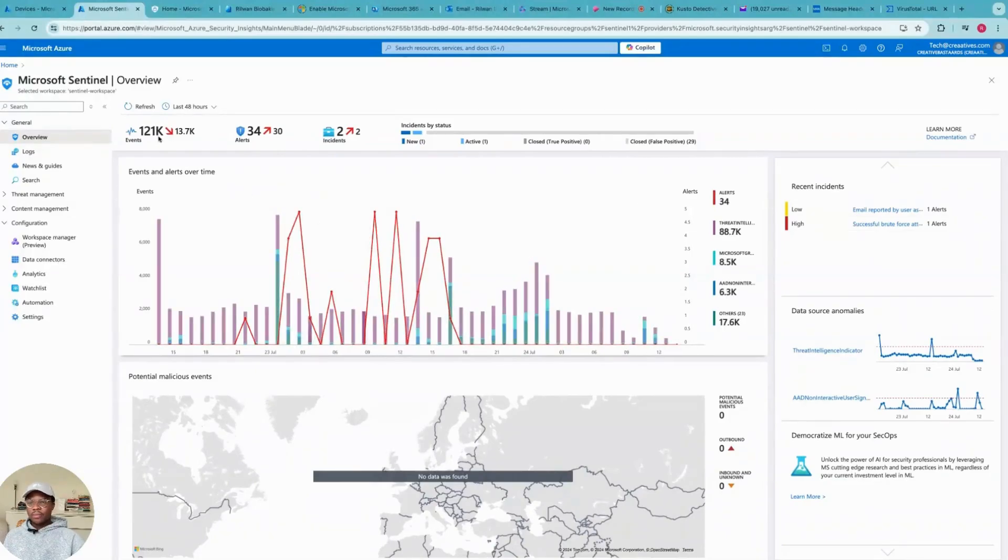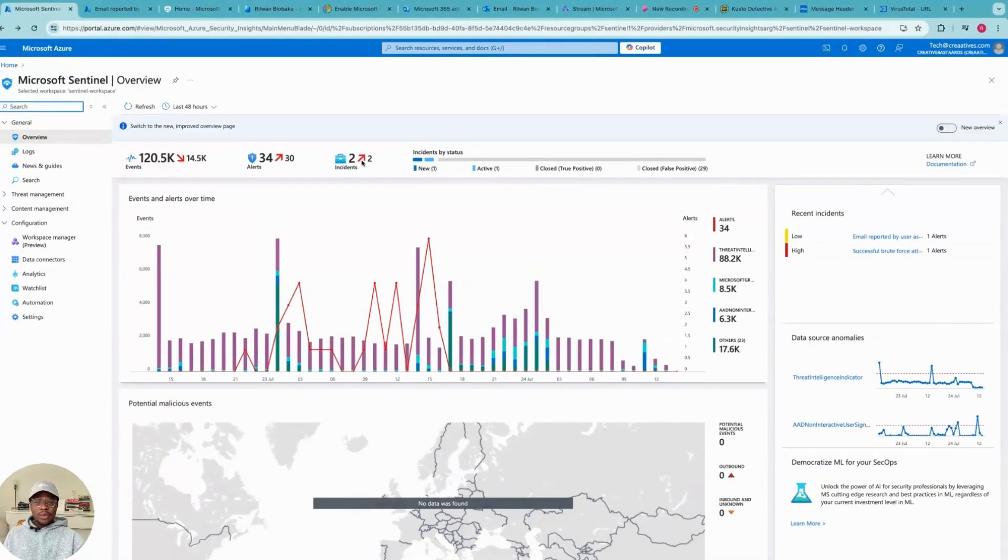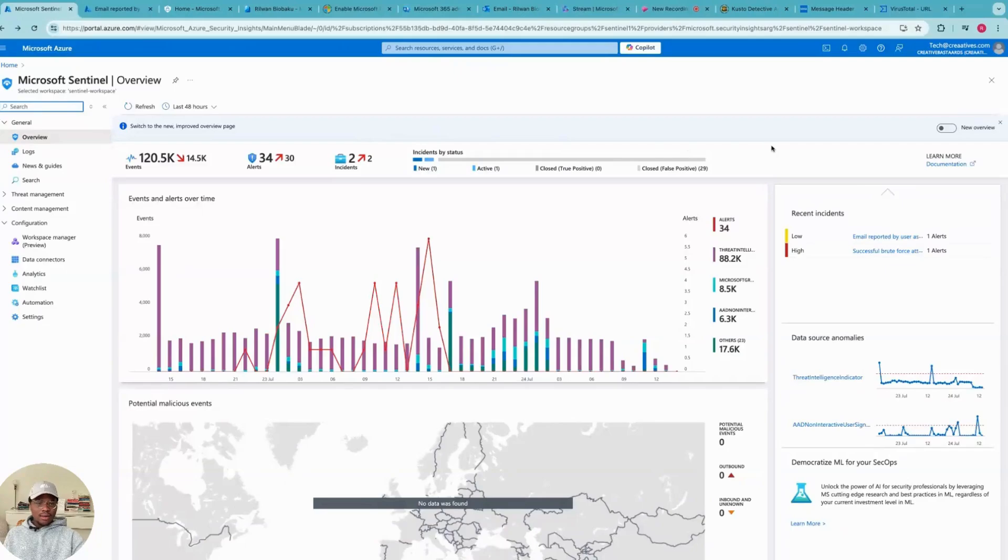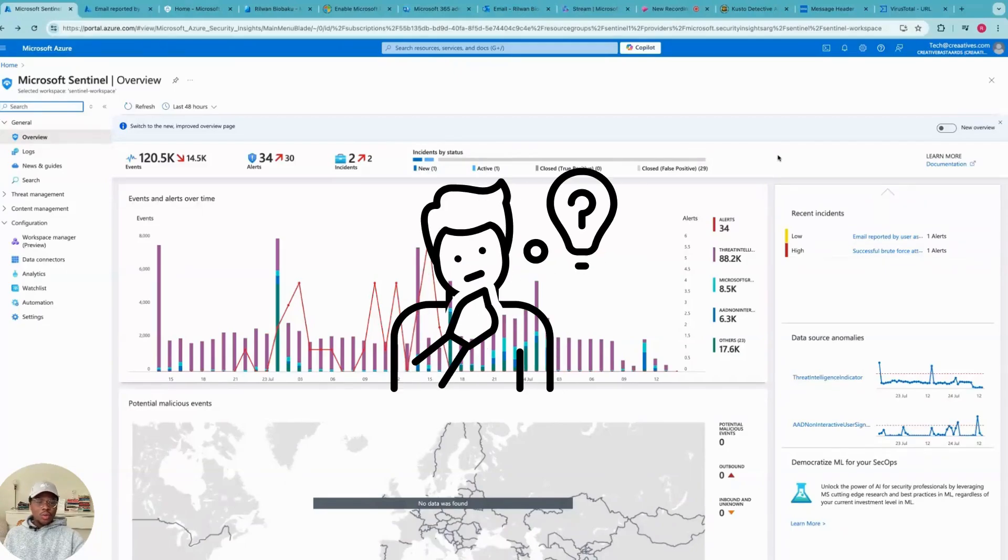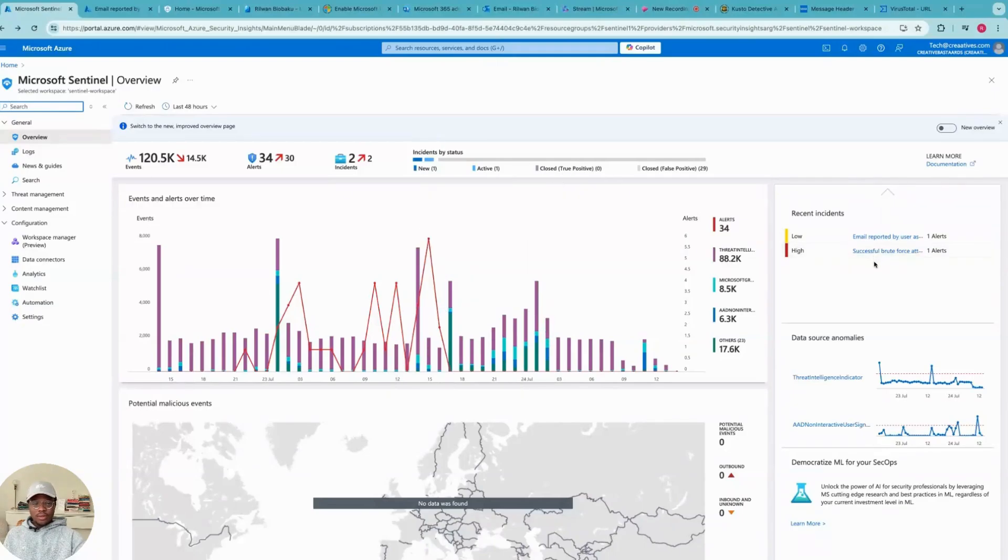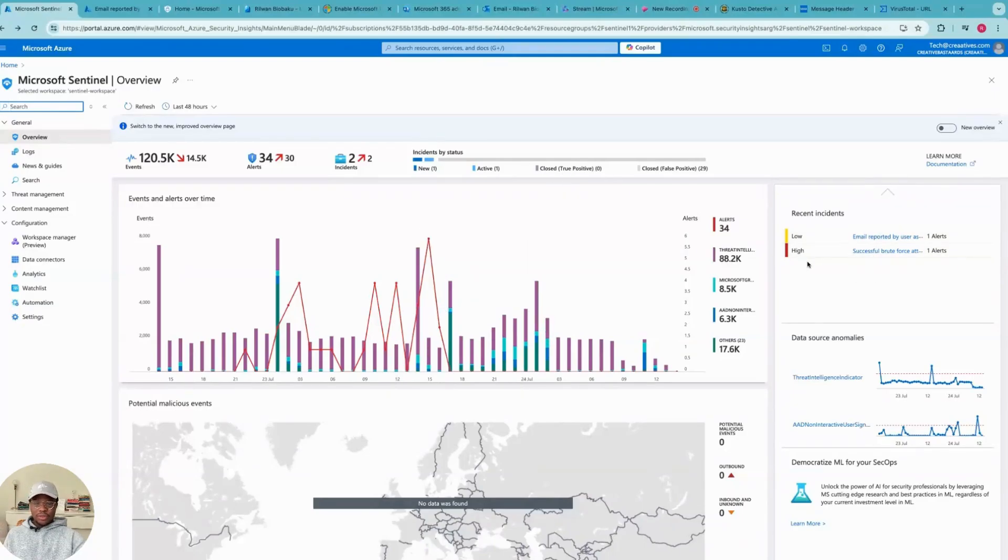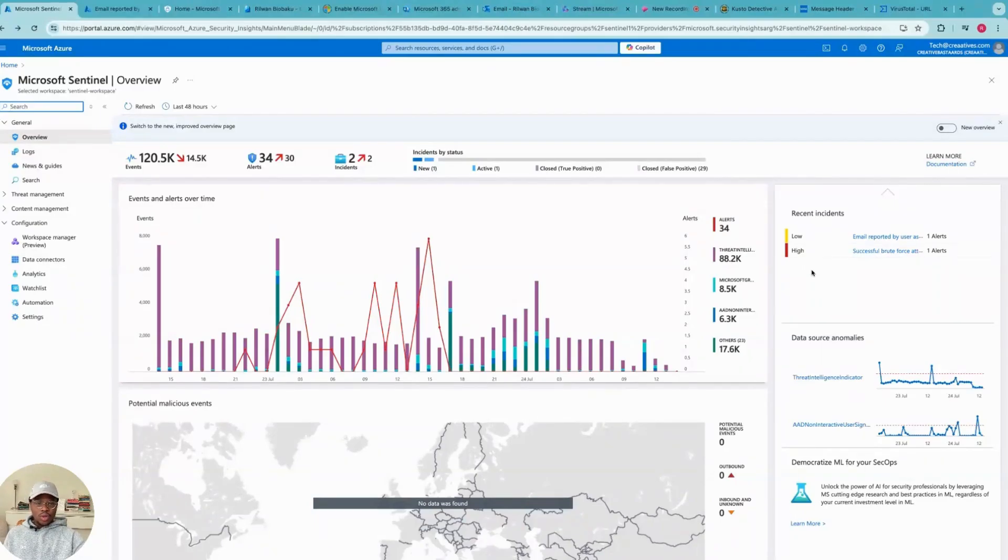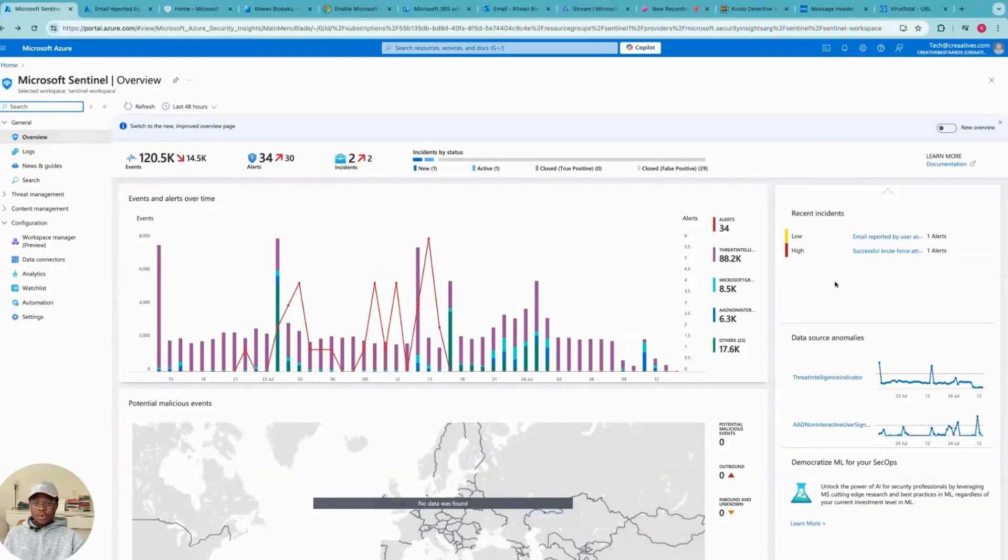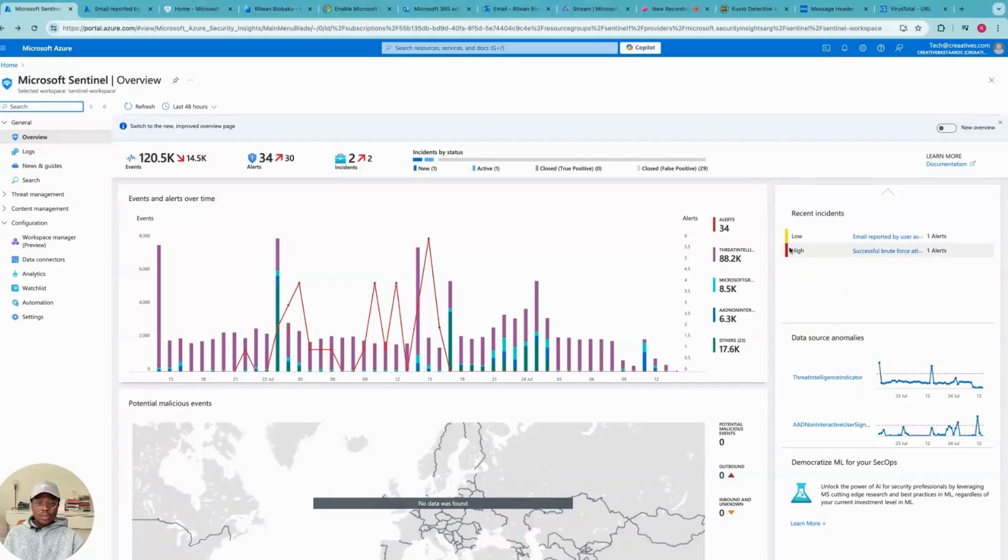Now that we understand what the dashboard is about, I would like to ask if you were in my position which of these incidents would you investigate first? Would you rather investigate the low severity alert first or would you investigate the high severity alert? I would say it's always good to investigate or start with the high severity alert, and the reason is because the probability that this low severity alert is a false positive is usually high.